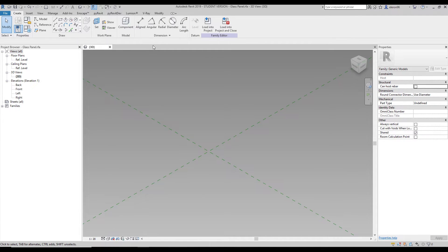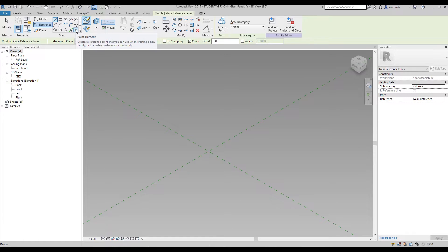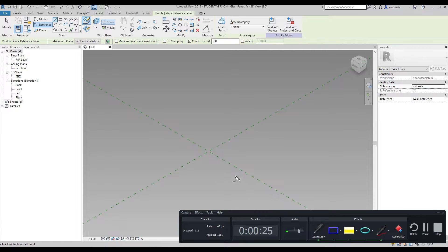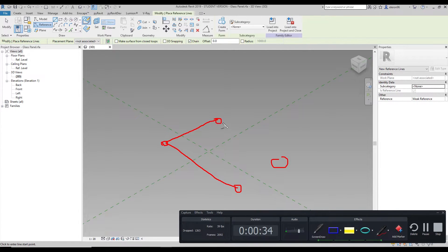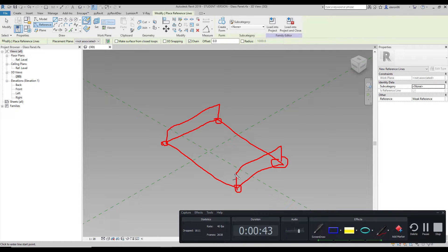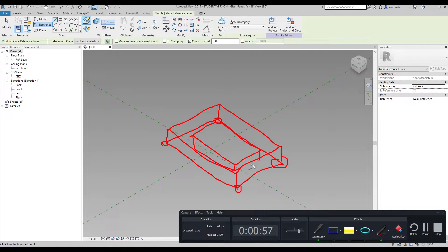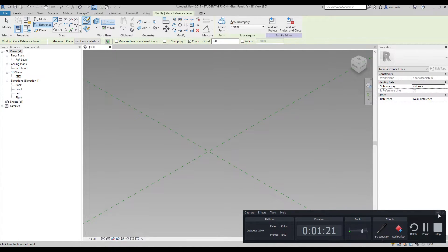If you remember the previous video, we should first create our adaptive family. The first thing I will show you: we will create four points, and we will try to create a panel by connecting these points with lines. After that we will extrude it a bit and make it adaptive. We will finish the extrude and then create the frame — the glass on the middle side. When you change the dimension of a point, that point should move, and I'll show you how to do that with the adaptive family.